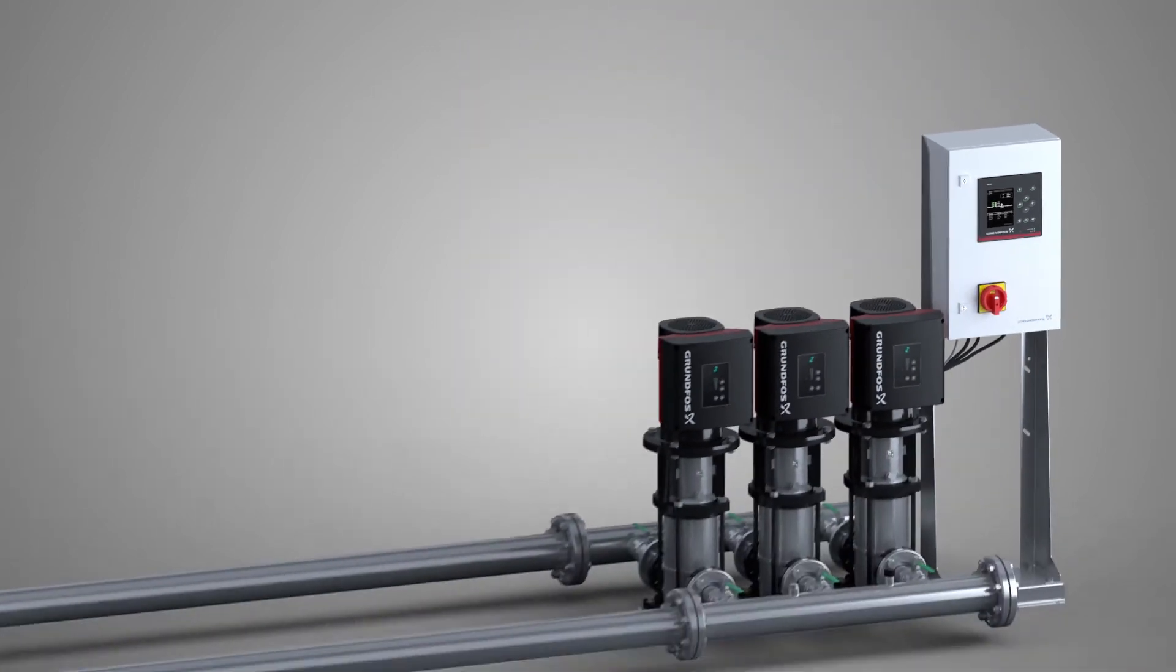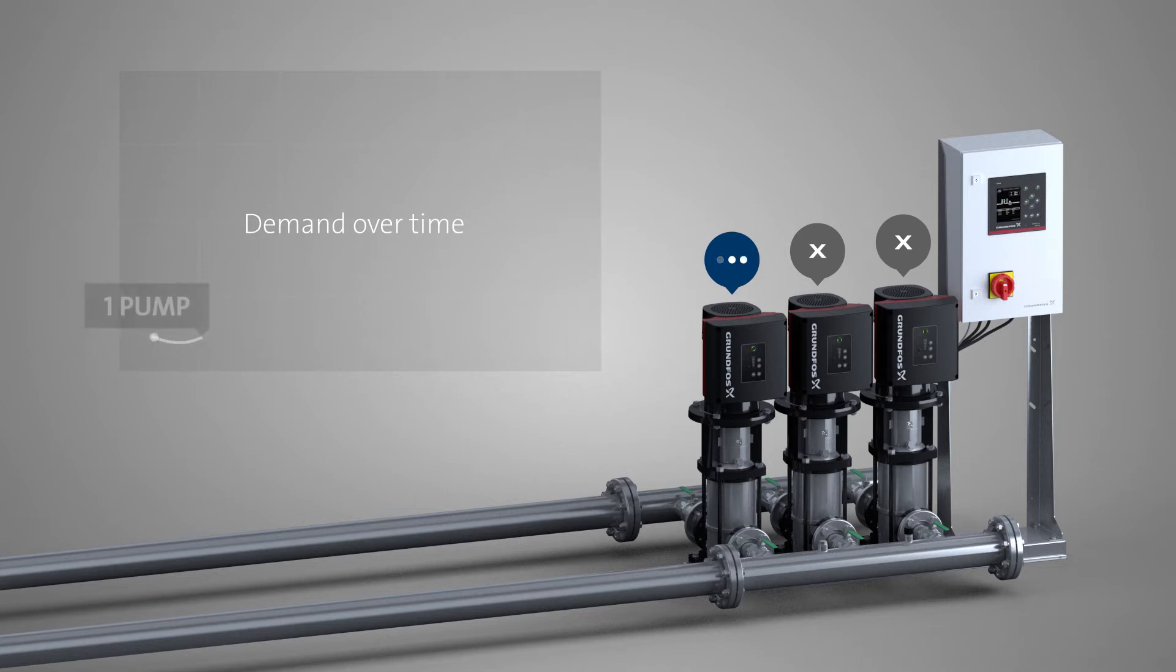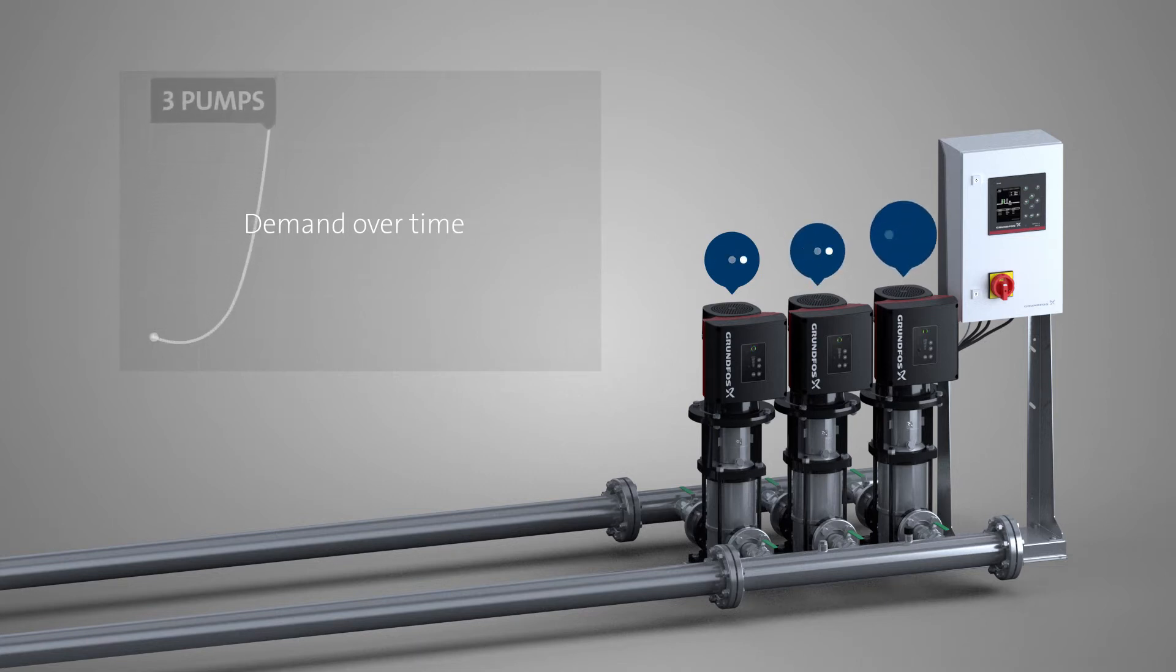Changing demand over time can be effectively solved by using a booster system that distributes demand over more than one pump.